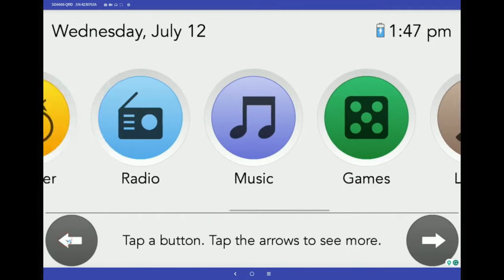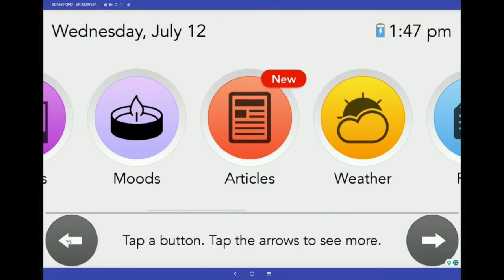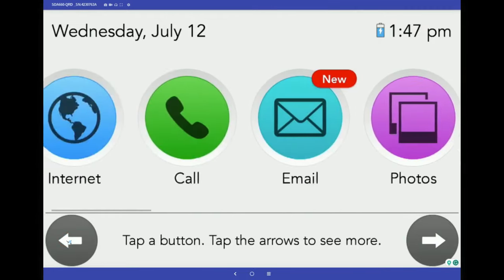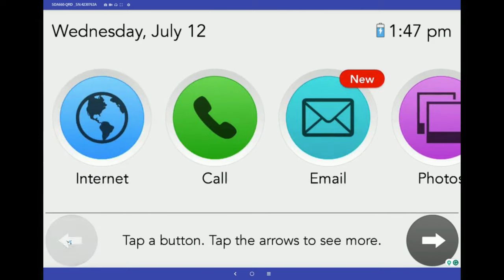Did you know that the GrandPad also comes with a stylus? Some seniors find it easier to use the rubber tip instead of tapping on the screen.